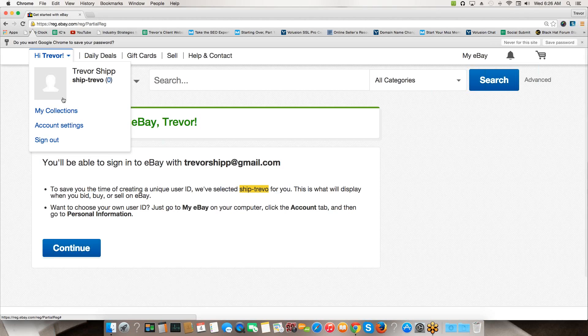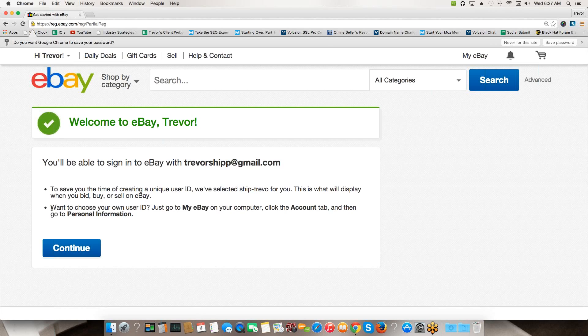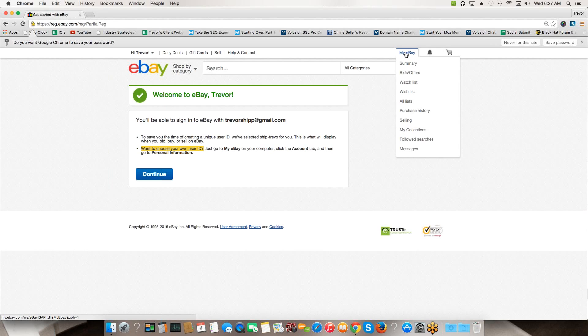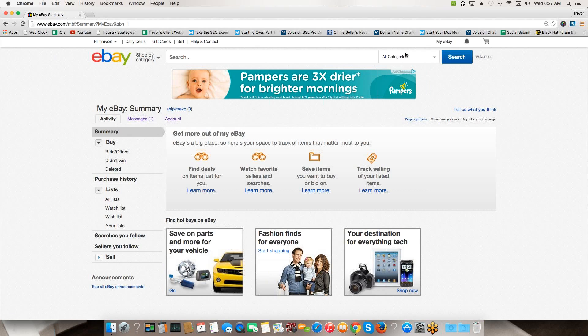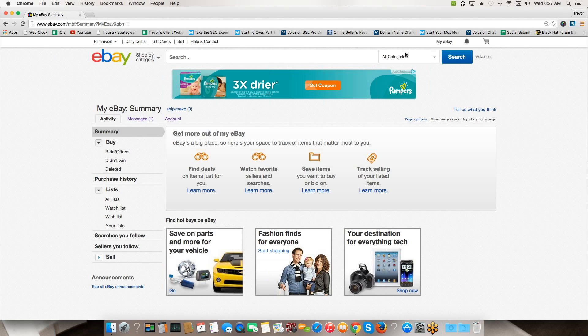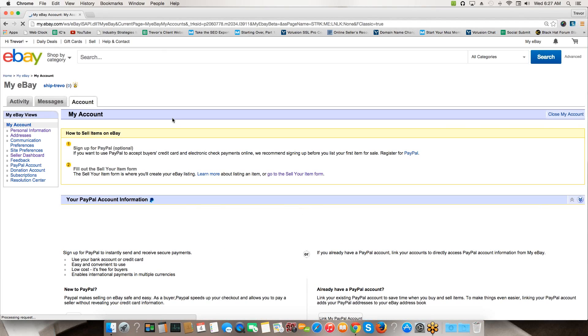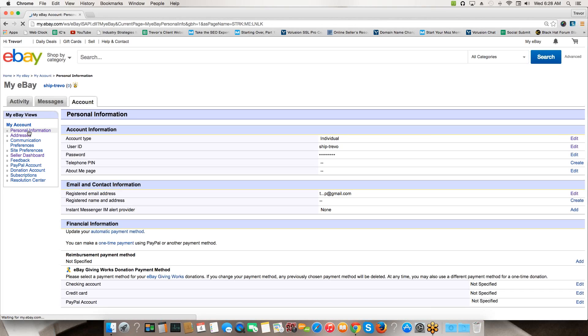You could name it whatever you want. So whatever they give you here, if you want to keep it great, if you want to change it I'll show you that here in a second. Now let me log out and then I'll show you. You can see up here you've got 'Hi Trevor', it's got my user ID, it's got a little zero next to my feedback score because I'm brand new. For most of you guys you're only going to have one eBay account, so you can sign in with your email or your user ID. Right here the second bullet point says 'want to choose your own ID? Just go to My eBay on your computer, click the account tab and then go to personal information.' Let me show you guys how to do that real quick. If you come right up here, here's your My eBay section. This is kind of where all the magic happens. If you come right over here to where it says Account, I'm going to click on that.